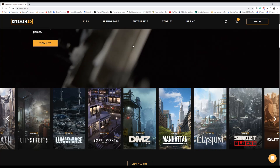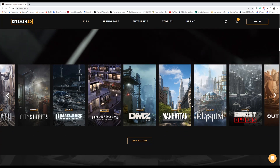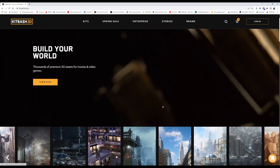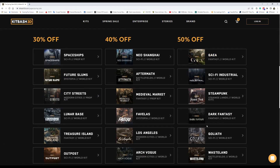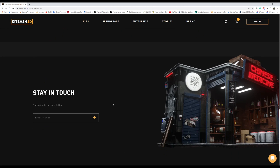If we head over to KitBash 3D's homepage, you can see all their kits. There are two great pieces of news: the first is there is a spring sale where for about two weeks you can get 50, 40, or 30% off a choice of kits. But the greatest thing is they are providing a free kit. You just need a free registration on the webpage and you can download it for Blender, FBX, OBJ, or any other common 3D software.